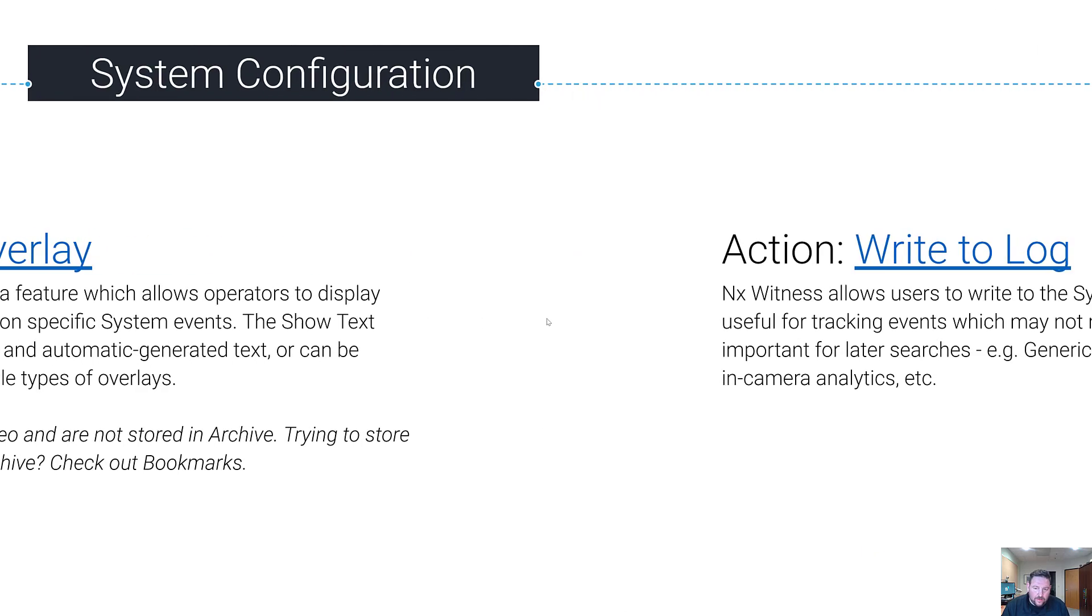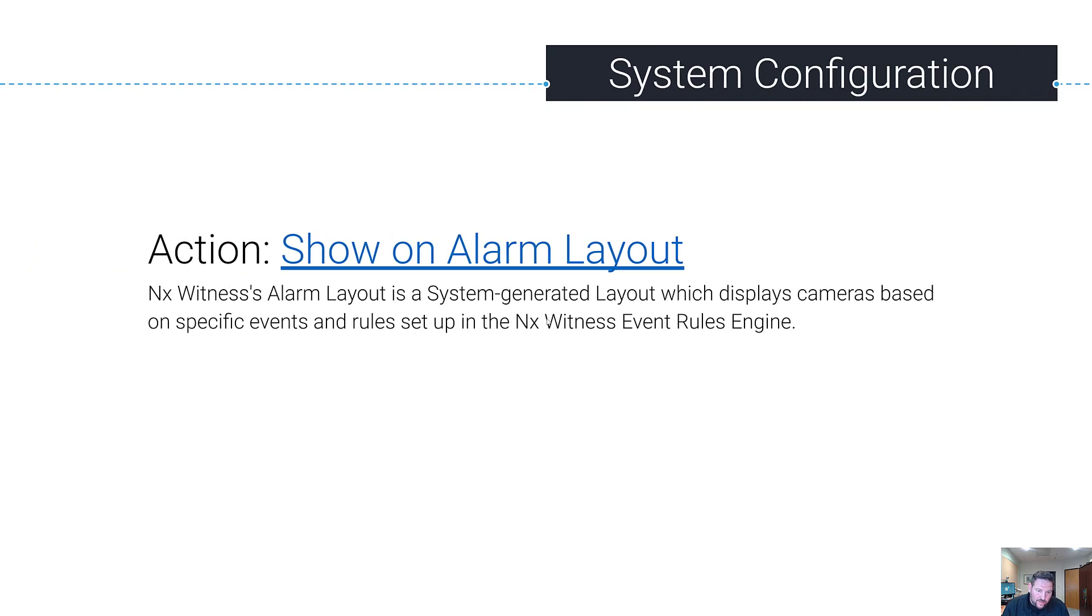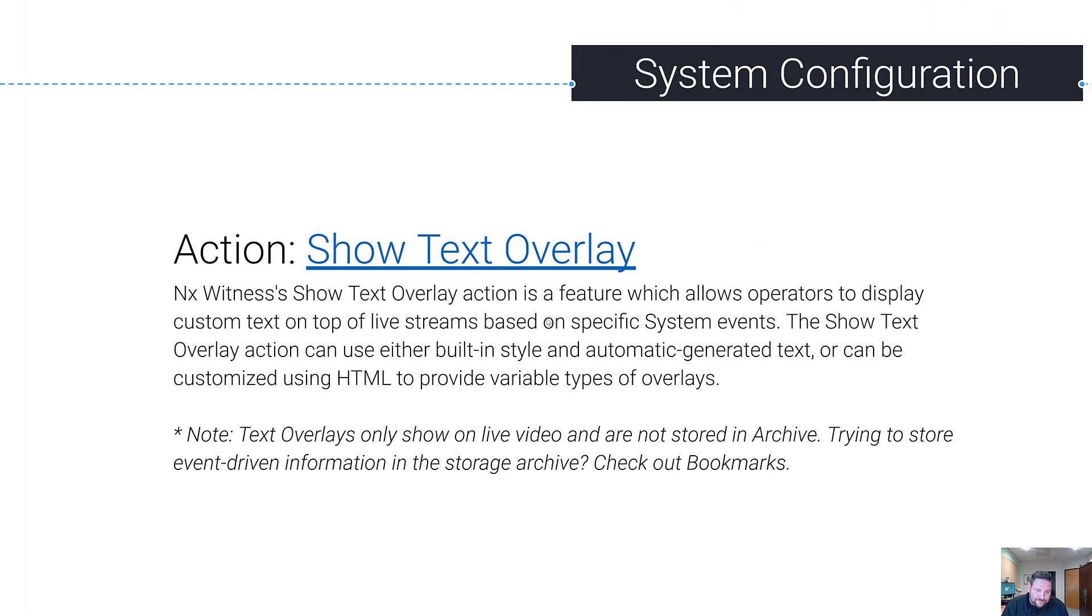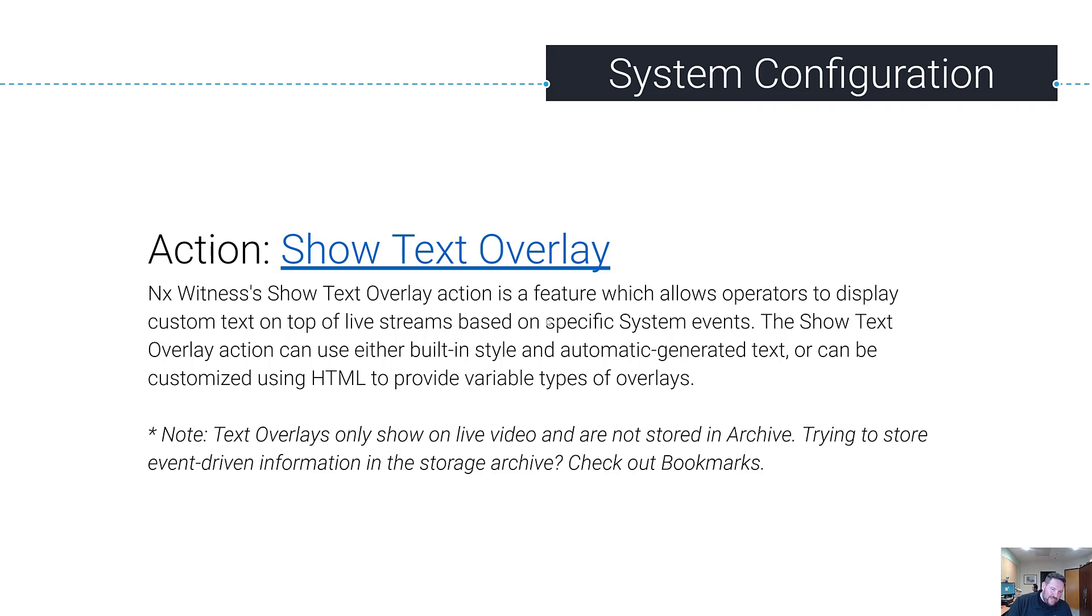Alright, so we just did Show Alarm Layout. Now we're doing Show Text Overlay. Show Text Overlay is a feature which allows operators to display custom text on top of live streams based on specific system events.